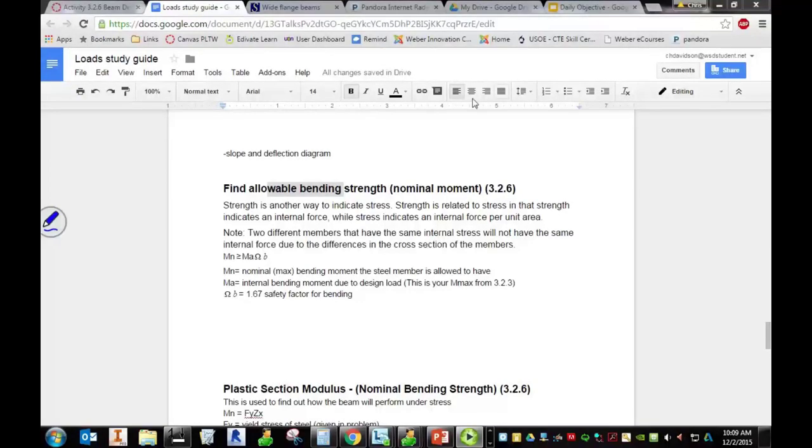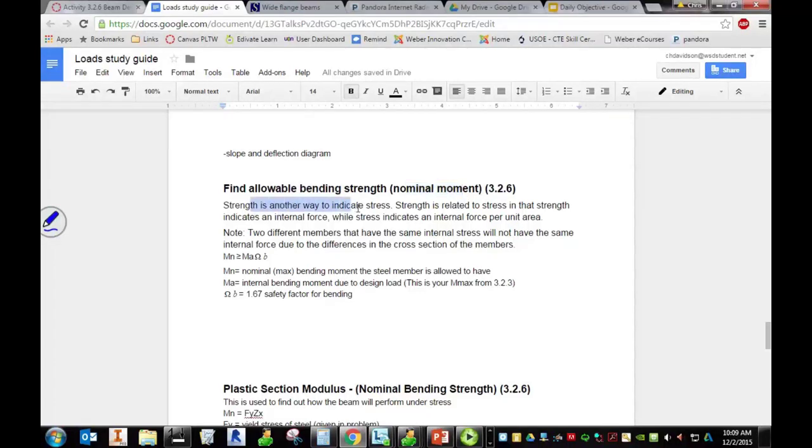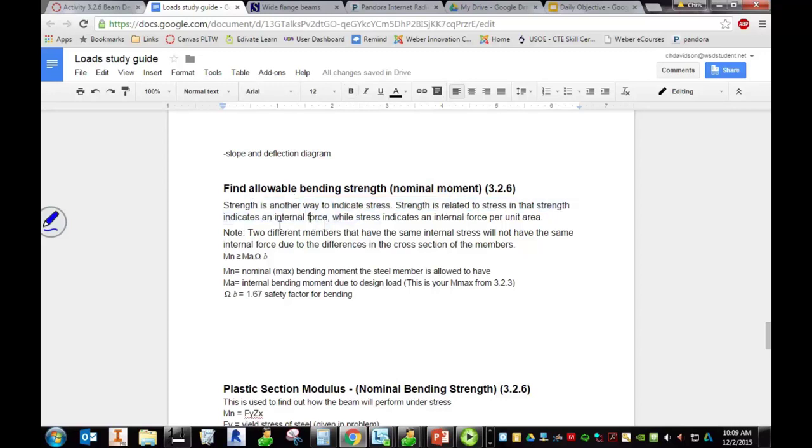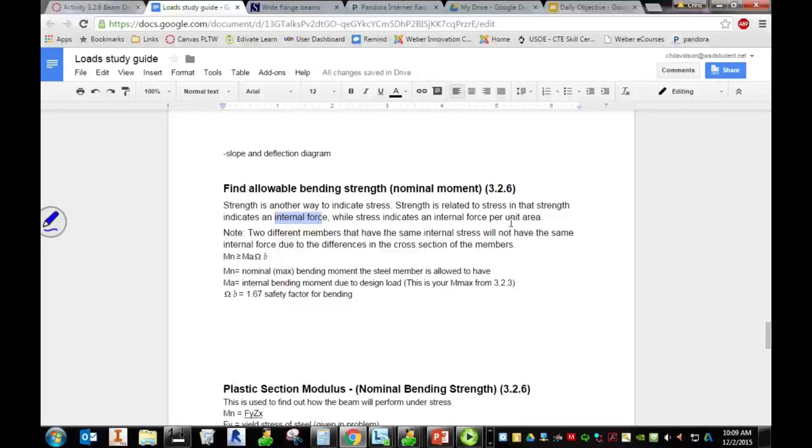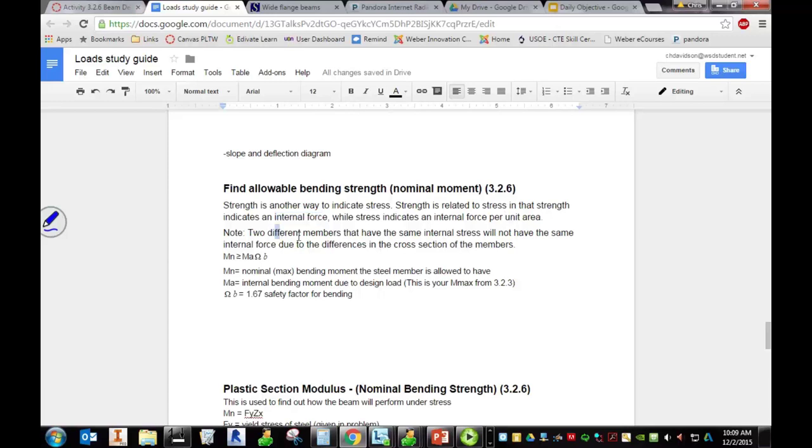Okay, next let's talk about your nominal moment strength. It's just another way to indicate stress. Strength is related to stress in that strength indicates an internal force, while stress indicates an internal force per unit area. This is all very similar to when we did the dog bone activity in your POE class.